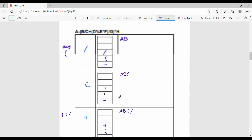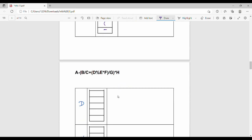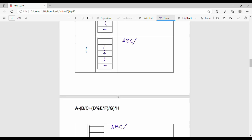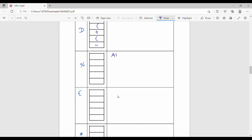Now let's go further. So the stack has minus, left bracket, plus. The inputs are a, b, c, slash. Now the next input is 'd'. 'd' is the operand. Operand is direct output. So output is a, b, c, slash, d. Stack is minus, left bracket, plus, left bracket.